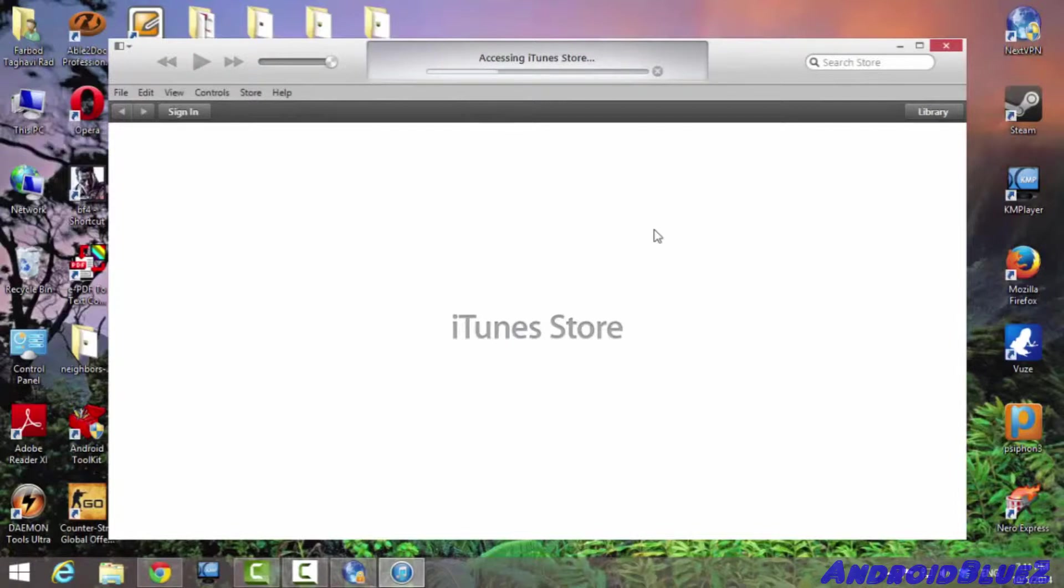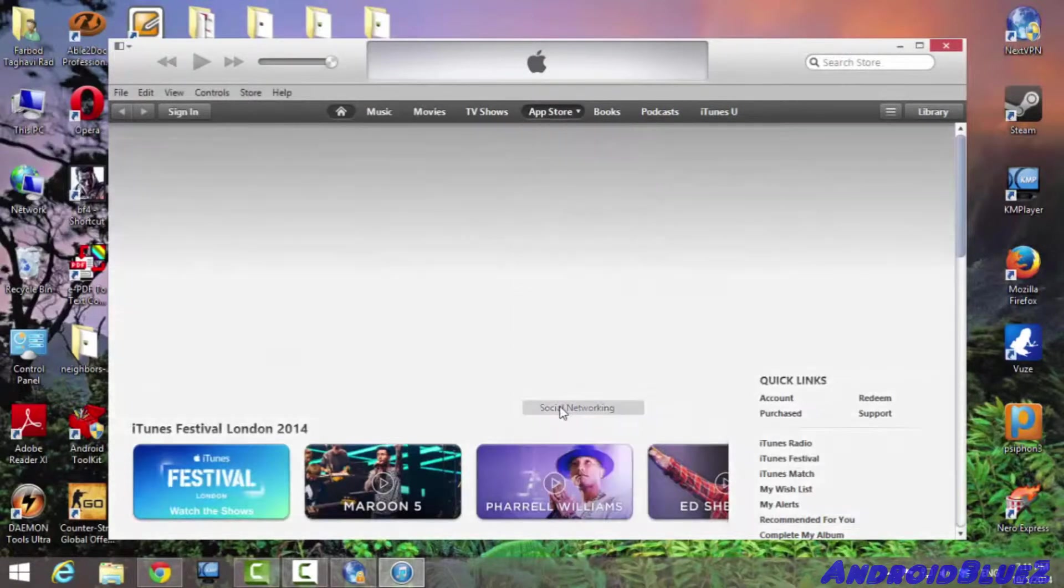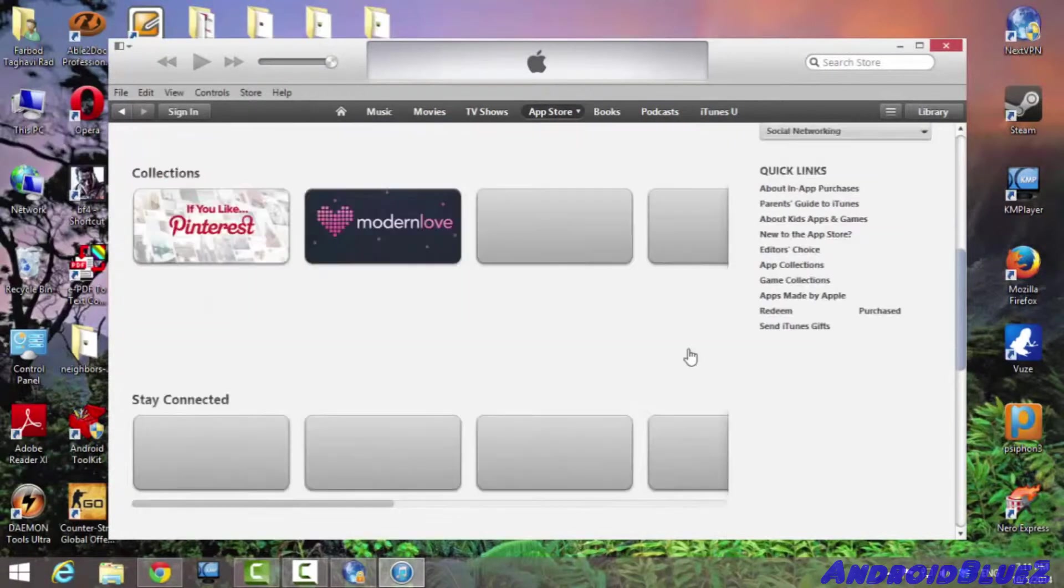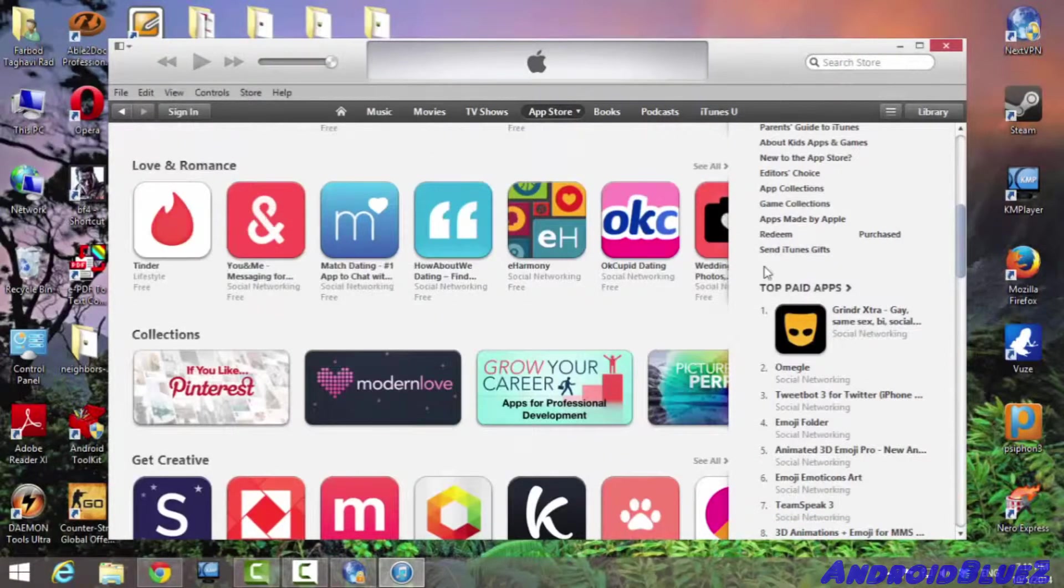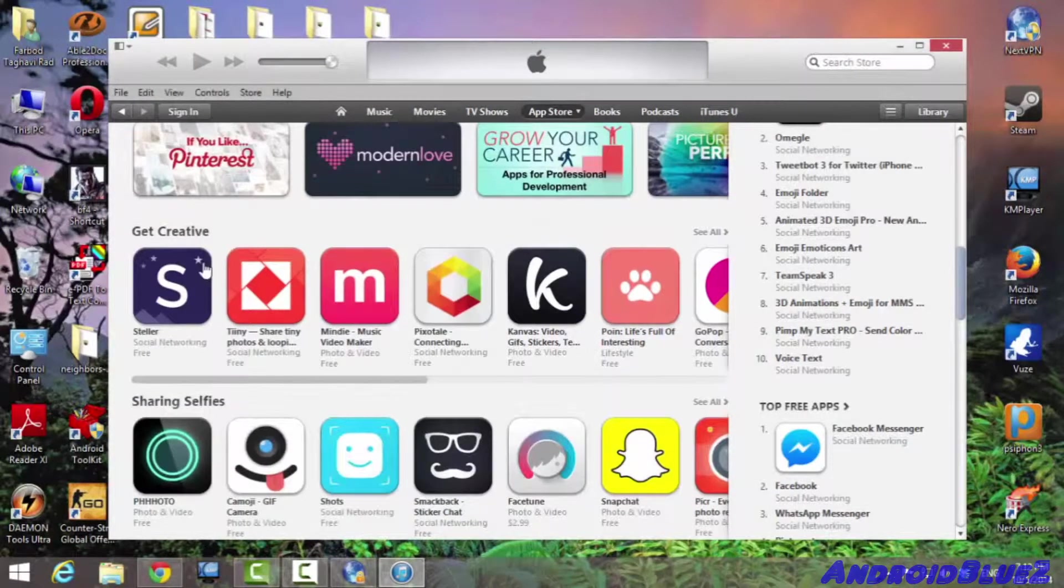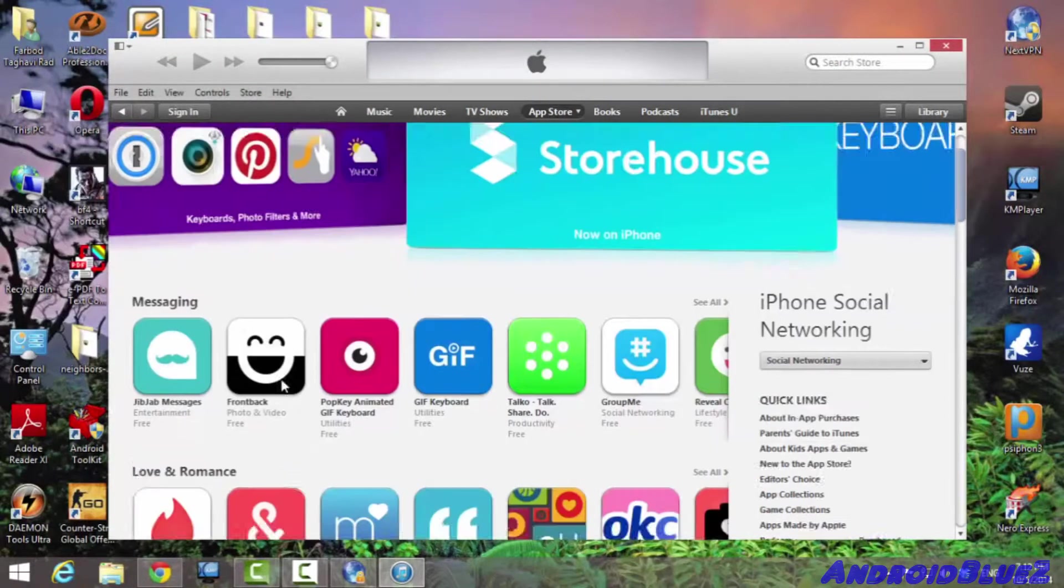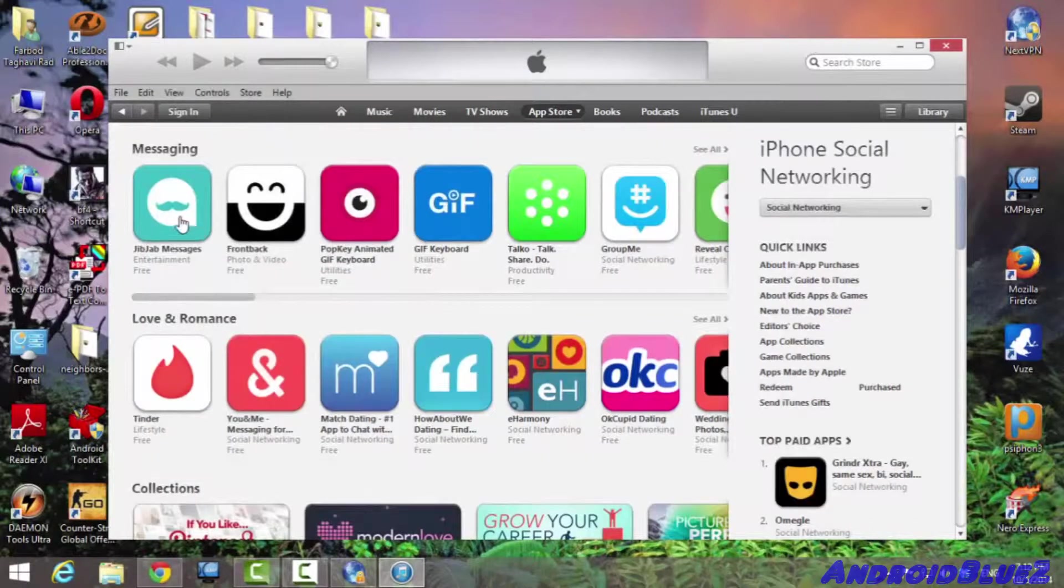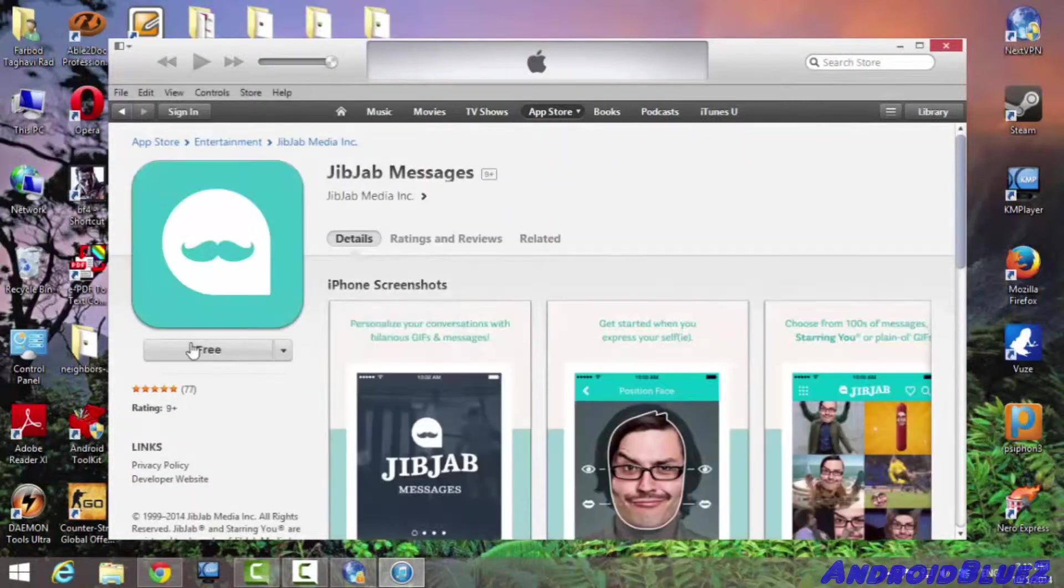So now you are going to open up app store, like for example social networking. Any free app will do. You don't have to find or go to any specific app, just as long as it's free. So for example, Jibjab messenger or anything, whatever it's called, would be good.